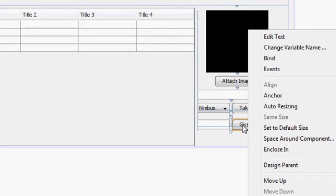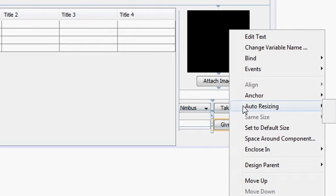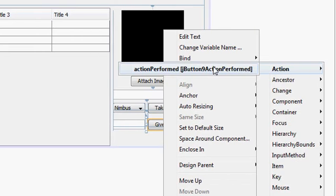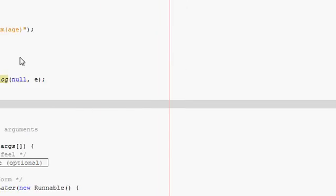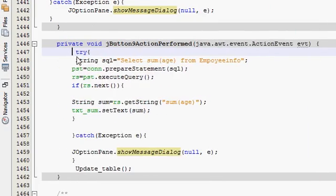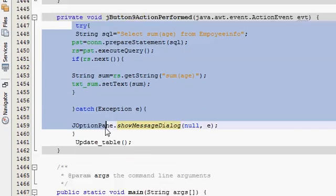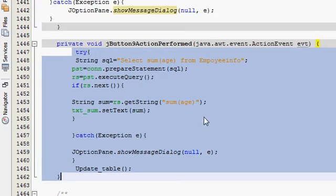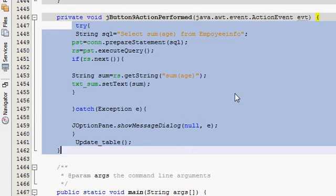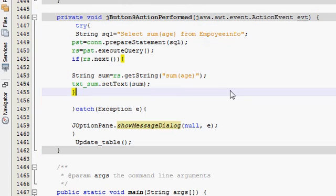I will go to my button action performed method. This is the code from last video. I will just make a small correction in this and you will be able to see the number of rows.